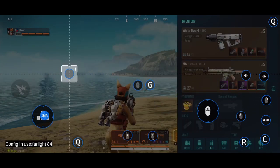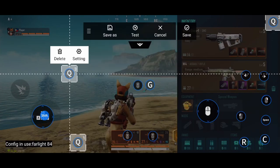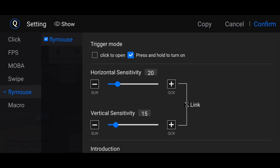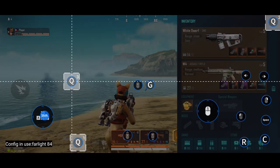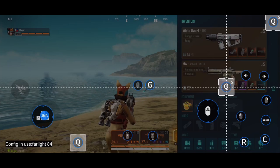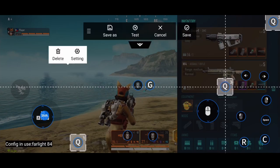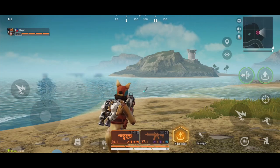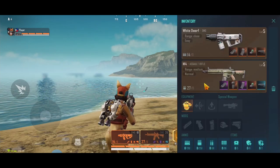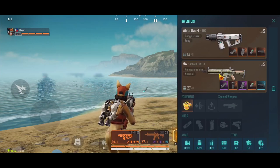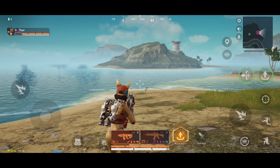Also make a cursor button: assign Q, set it to Fly Mouse — Press and Hold to Turn On. You can adjust the sensitivity of the cursor here. Confirm and place it anywhere you want your cursor to appear. Save. Now if you press and hold the Q key for your bag, the bag opens and you can do inventory. When you release Q, the bag closes.